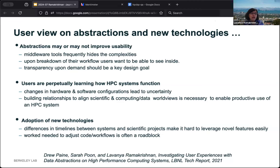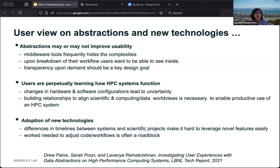Users are always perpetually learning how HPC systems function because of changes in hardware and software configuration. There's a certain amount of uncertainty they're navigating. There's also a difference in timeline between large scientific collaborations' complex software stacks and the systems themselves, making it very hard to leverage novel features easily. This is an important thing for us to think about and talk about as a community.